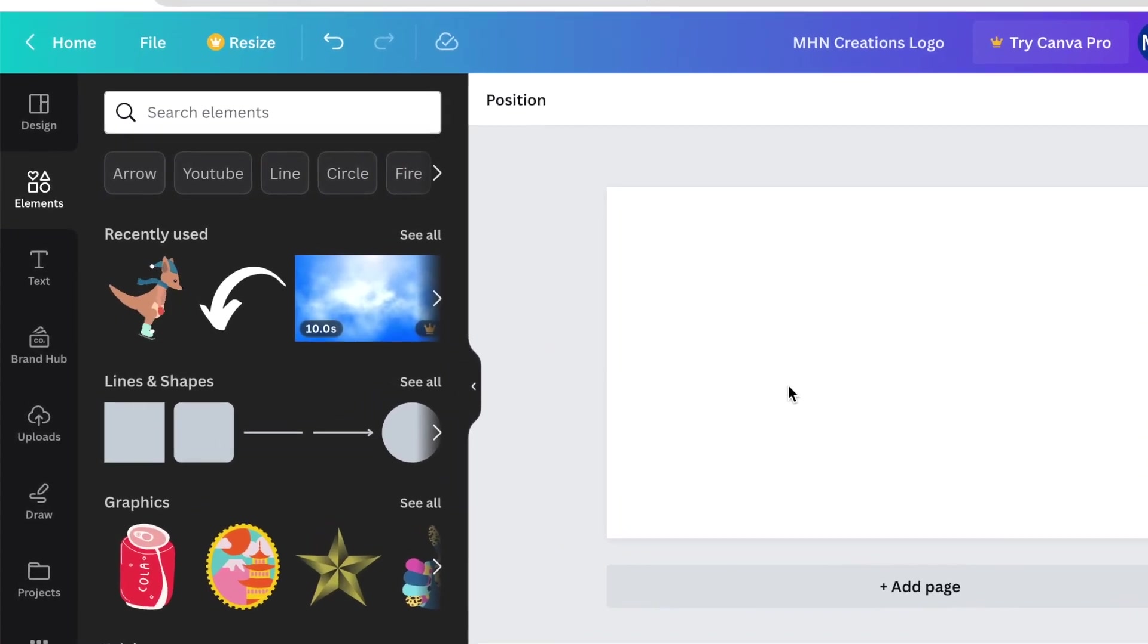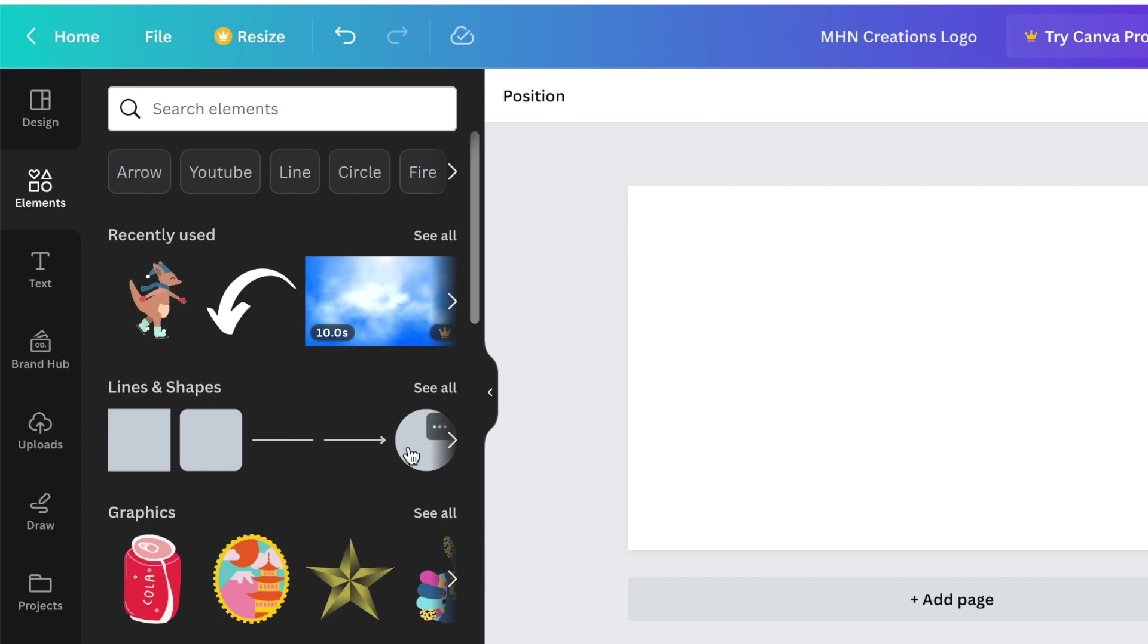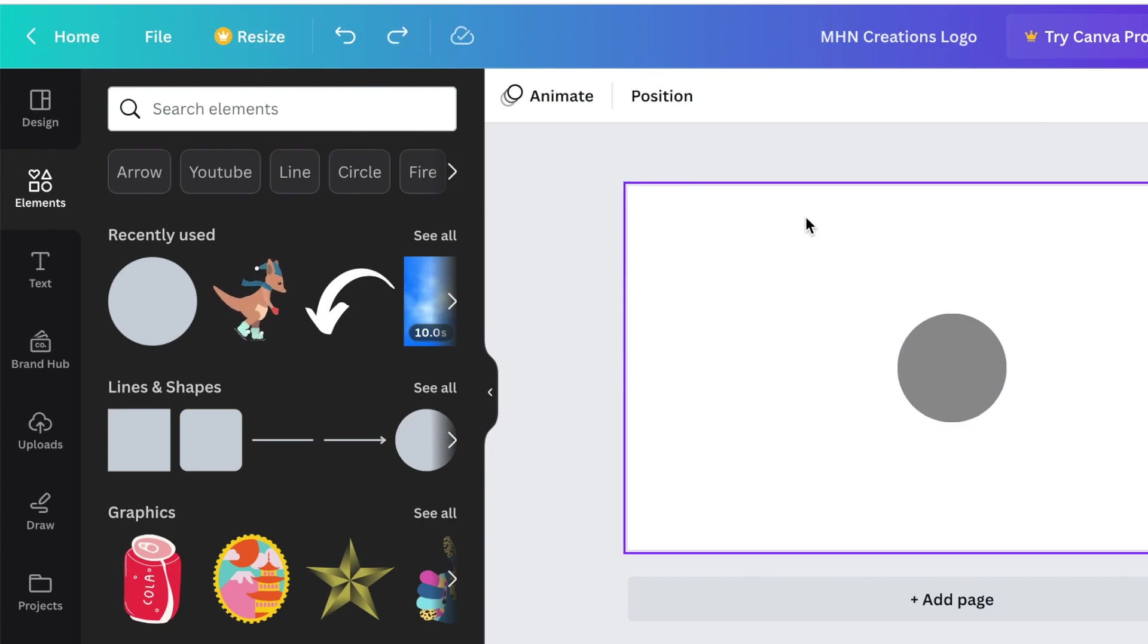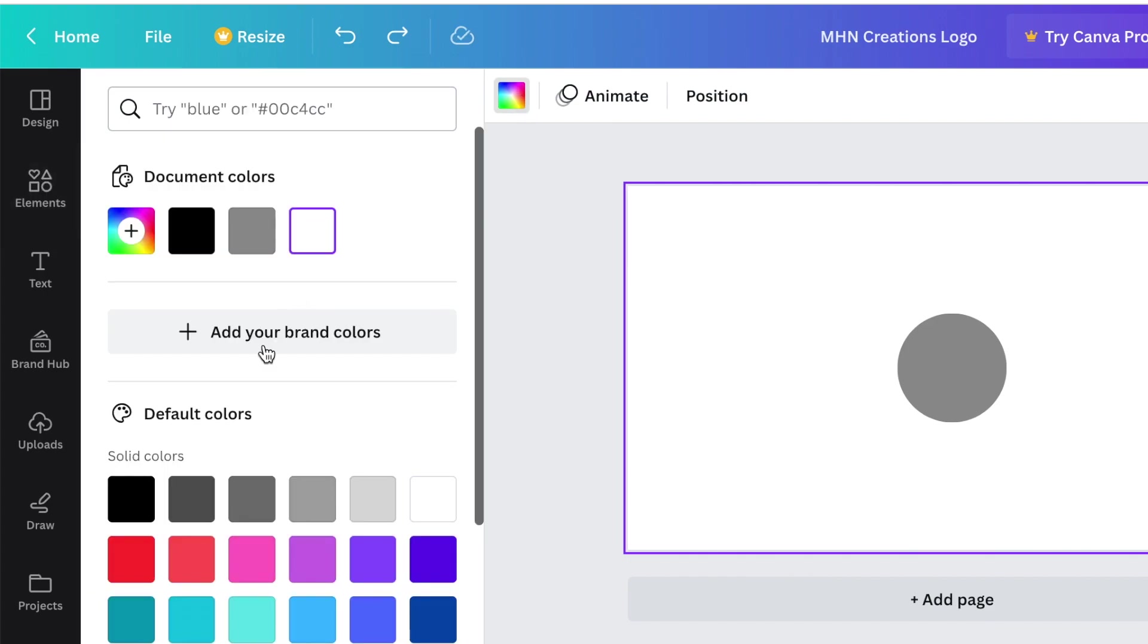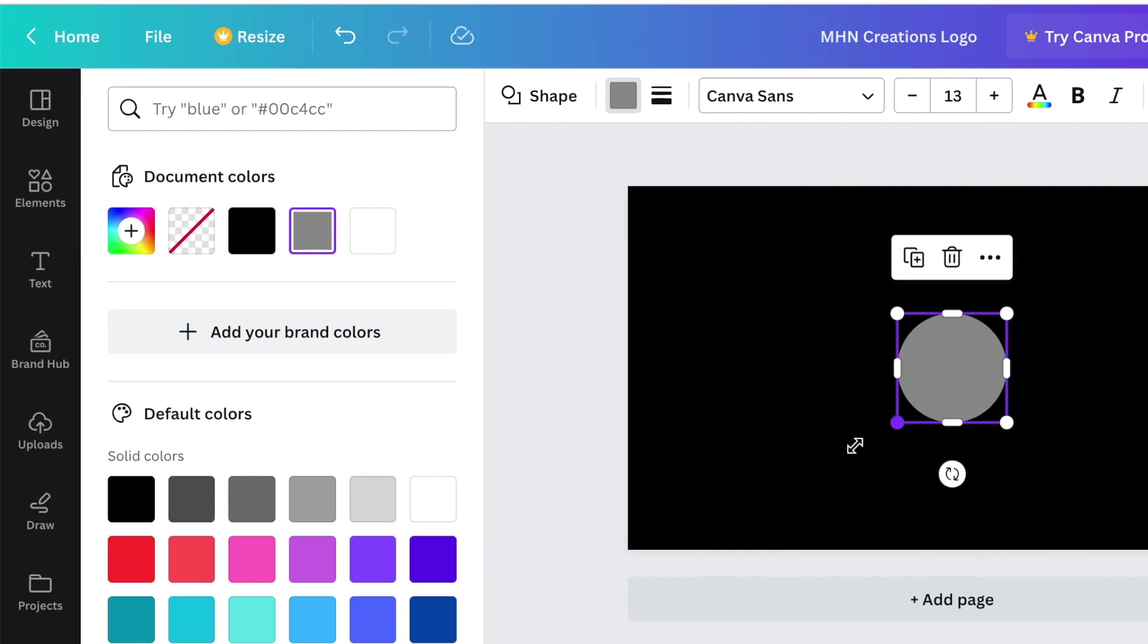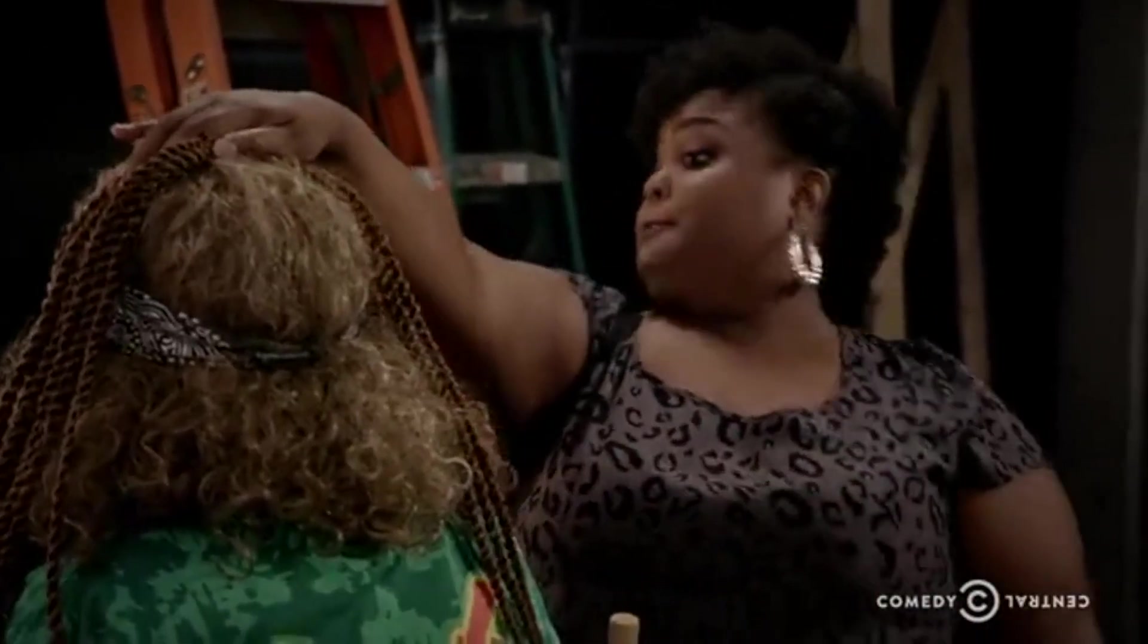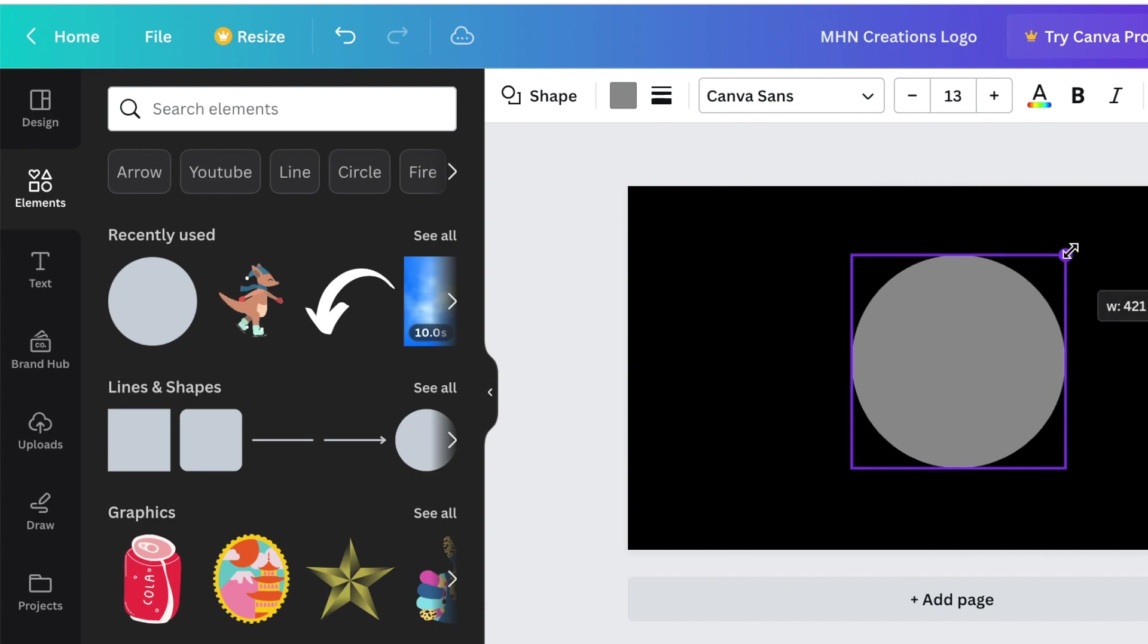In our example today we're going to create a logo that's a circle, so we're going to add a circle. You could also press your C in order to add a circle. Let's change the background and make it a nice dark background. Black is always fine.